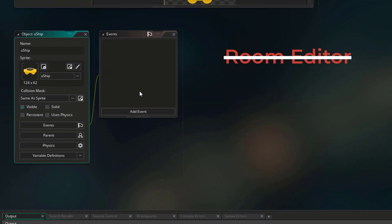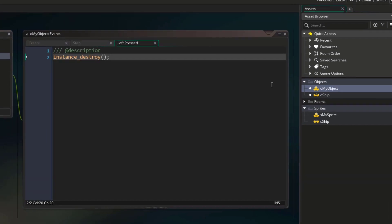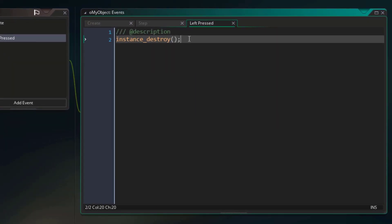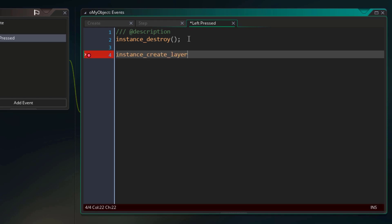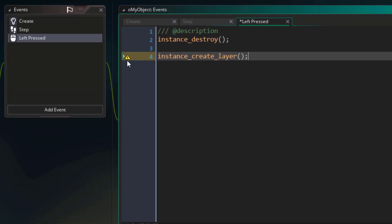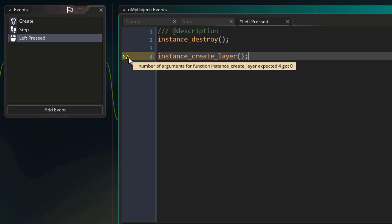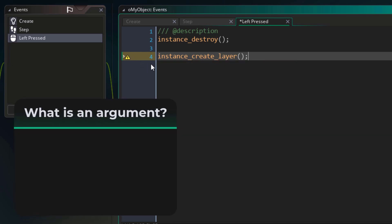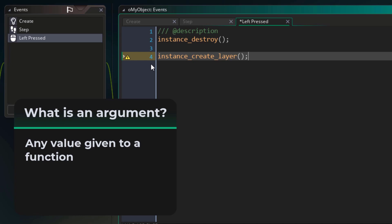We're gonna create an instance of this object not in the room editor — we're gonna do it in the game using a function. So let's go back to oMyObject inside the left pressed event. The function we're gonna use is called instance_create_layer. As the name says, this creates an instance on a layer. Now you'll notice there's a warning — if you hover your cursor on it, you'll see that the function requires 4 arguments. An argument is any value that you give to a function, and you write those arguments inside these parentheses.